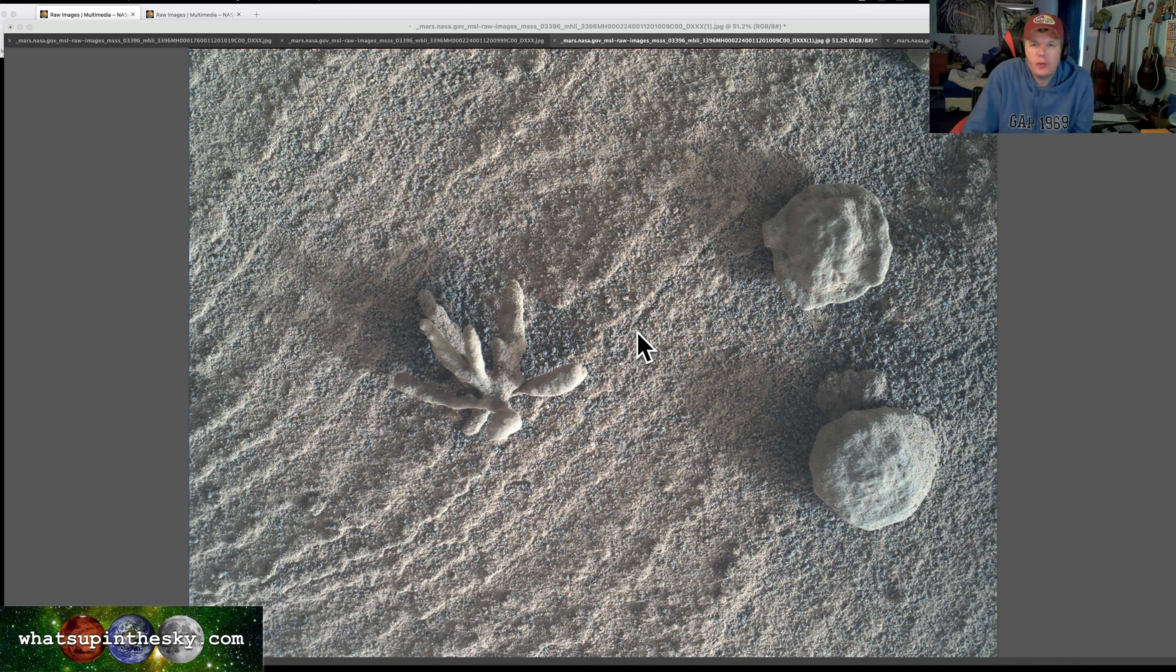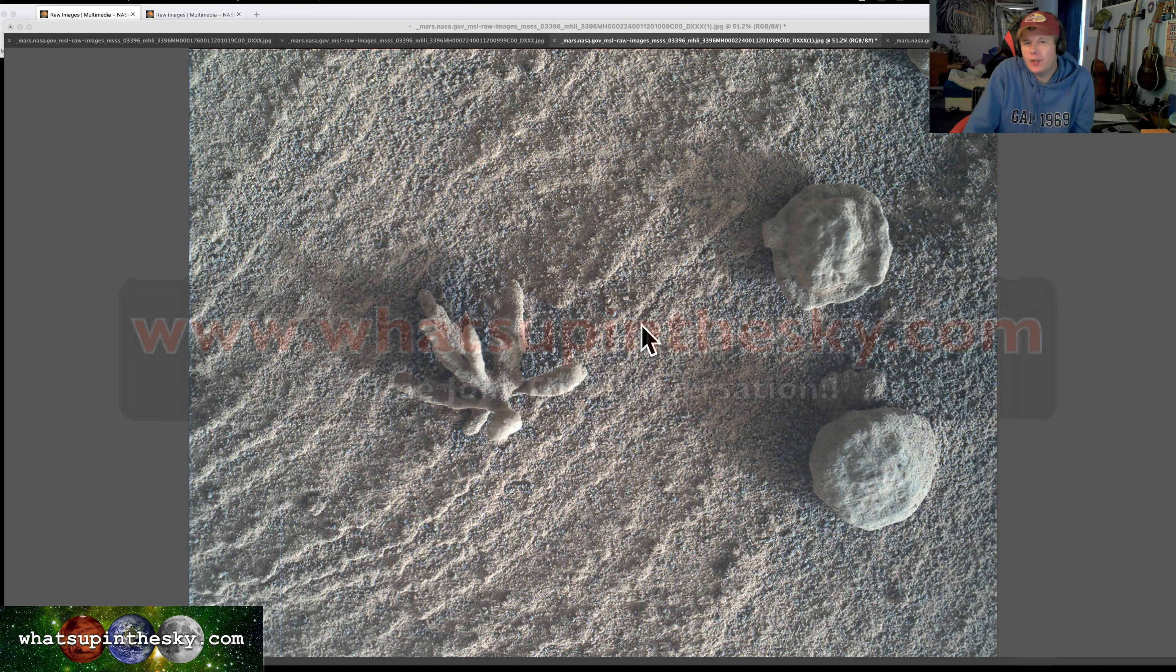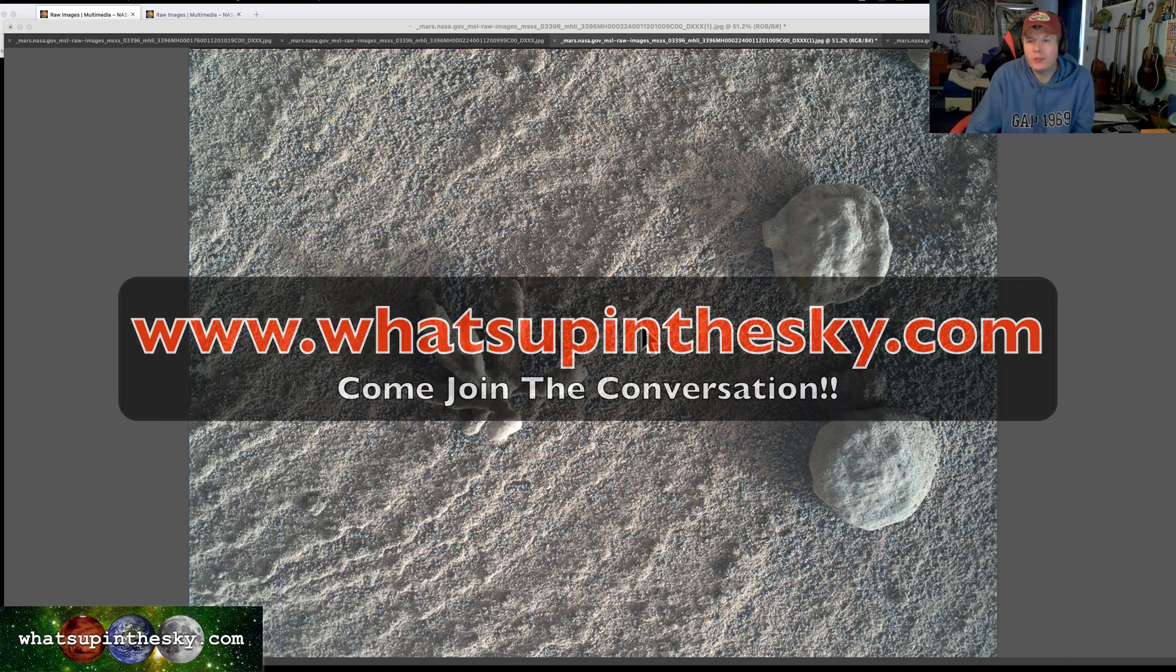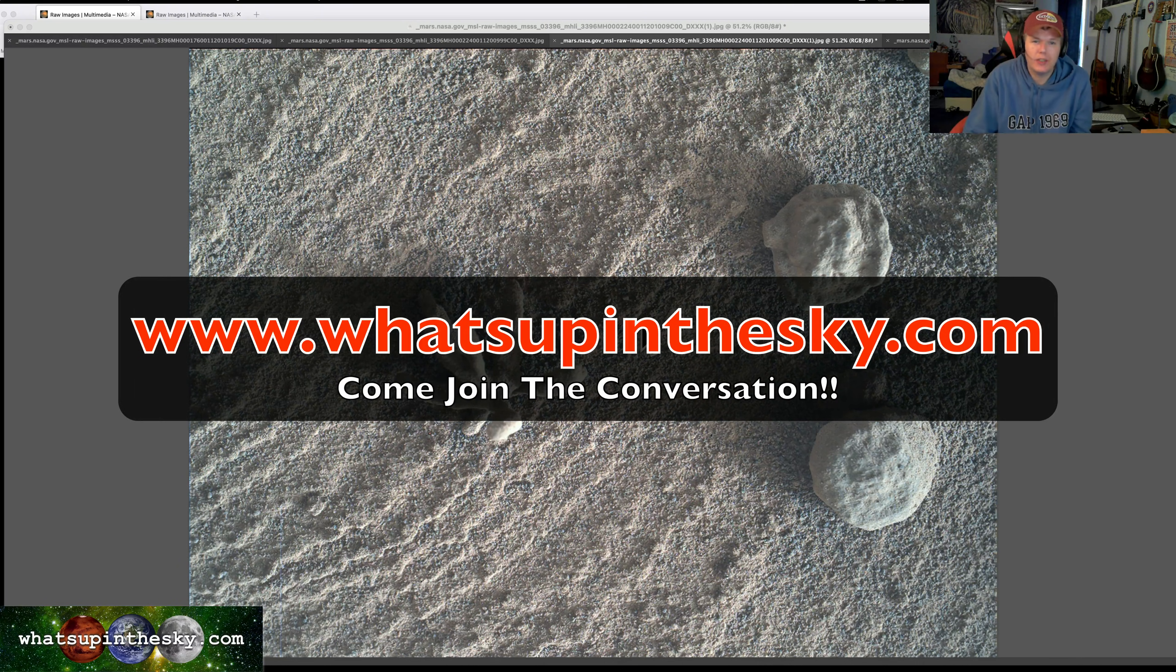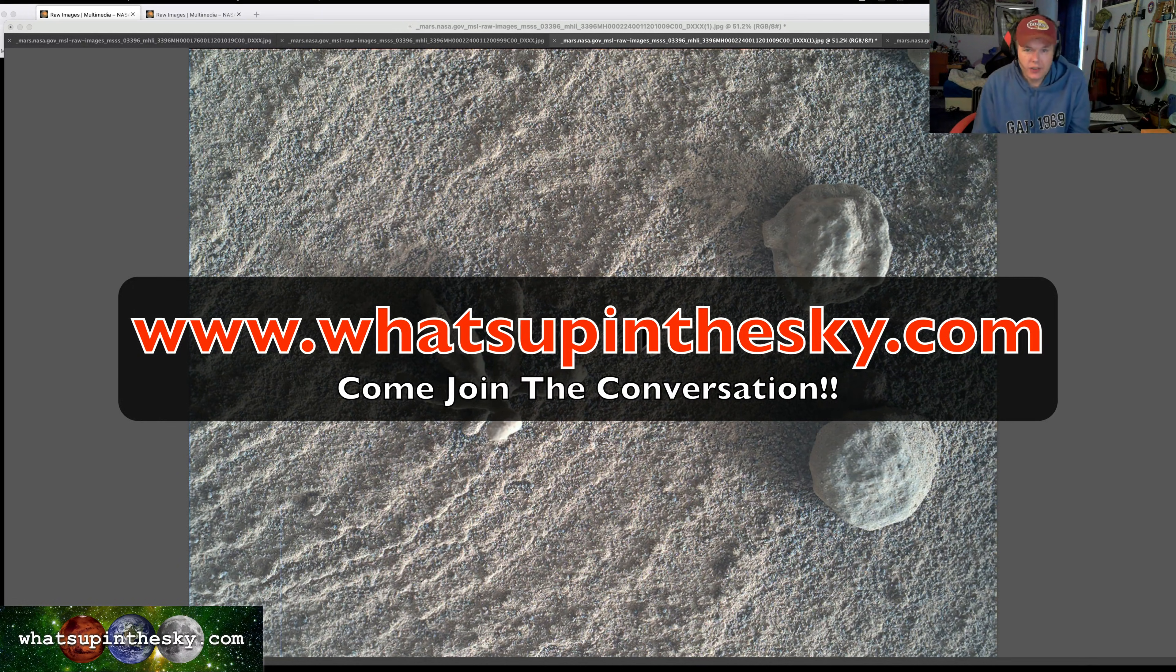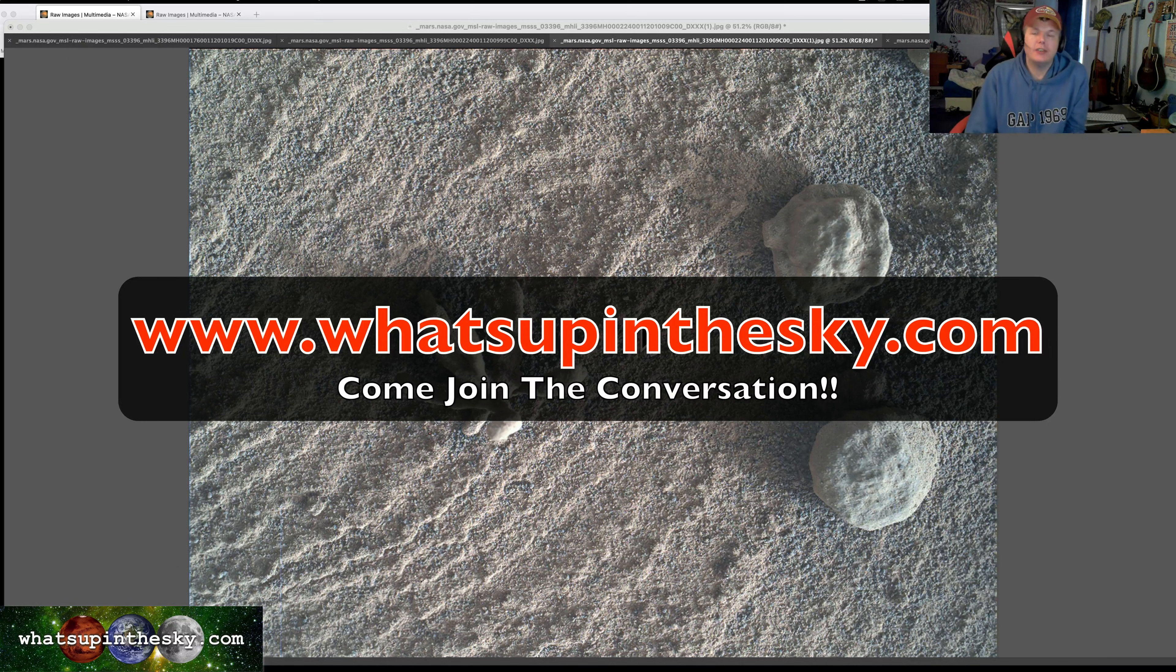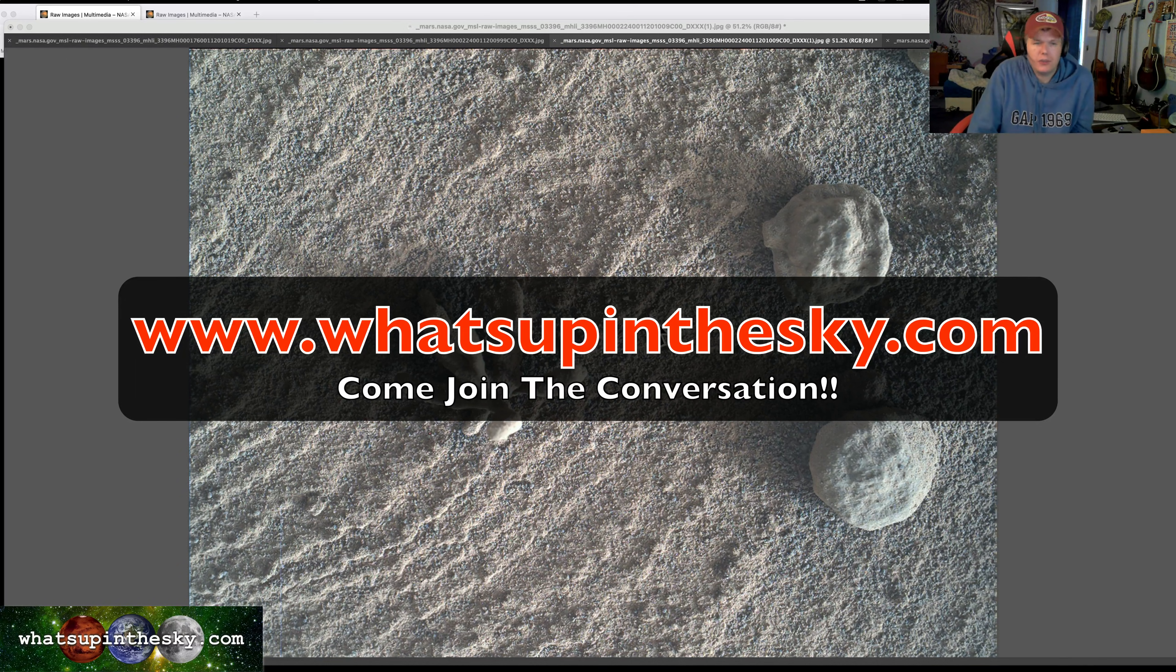What's going on YouTube, it's your buddy Will from the What's Up in the Sky 37 channel online at www.whatsupinthesky.com. Come check out the website, hit the subscribe button and that little bell down there so you get the notifications when I put out new videos, which I'm starting to do.